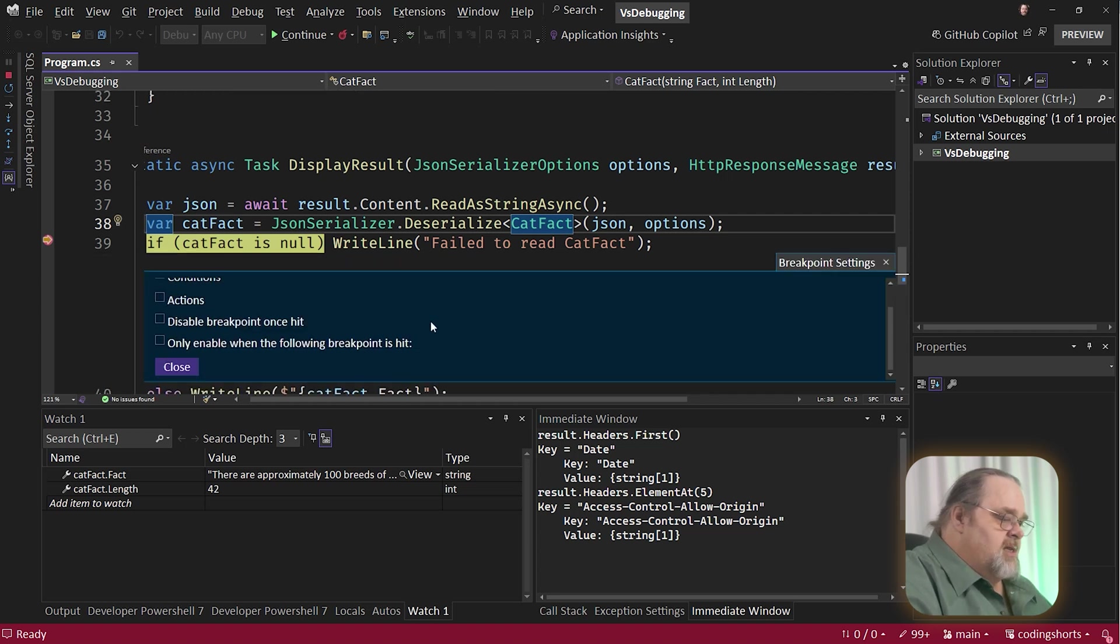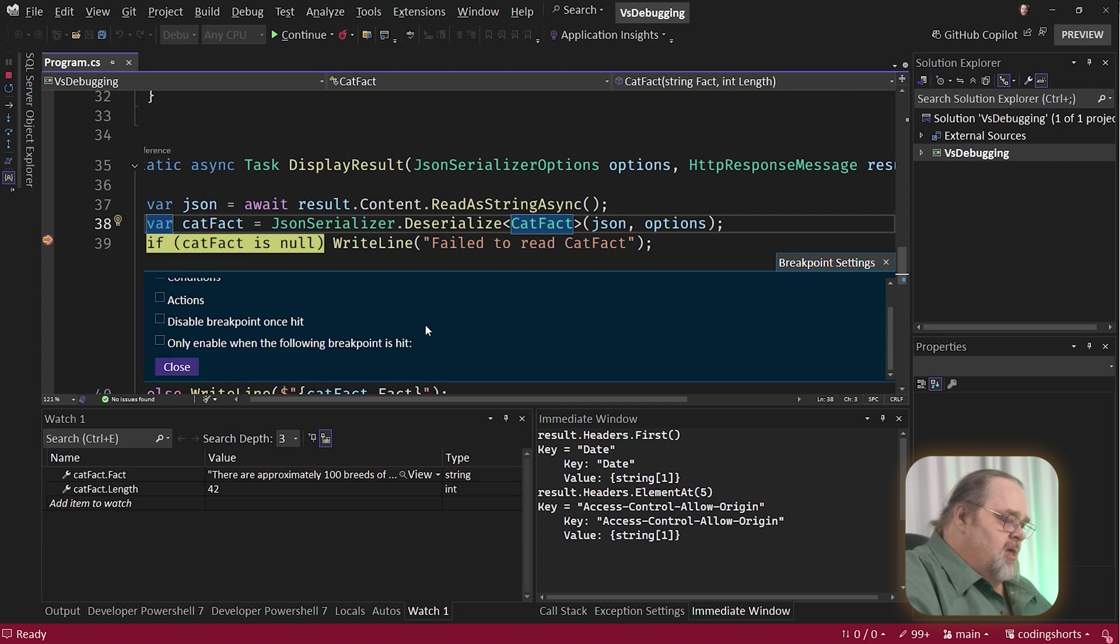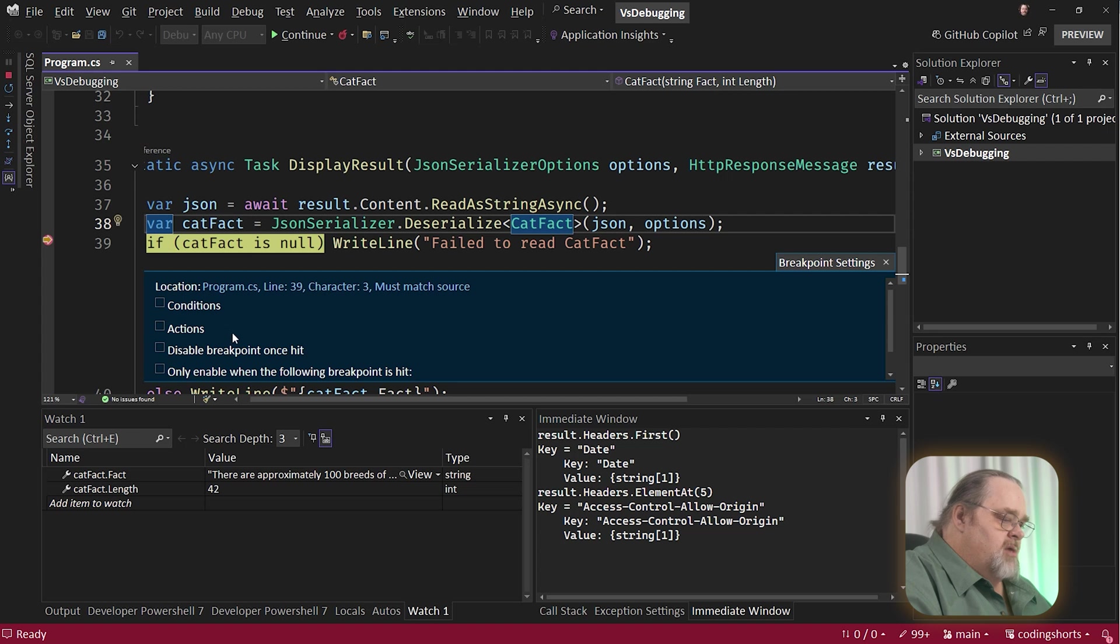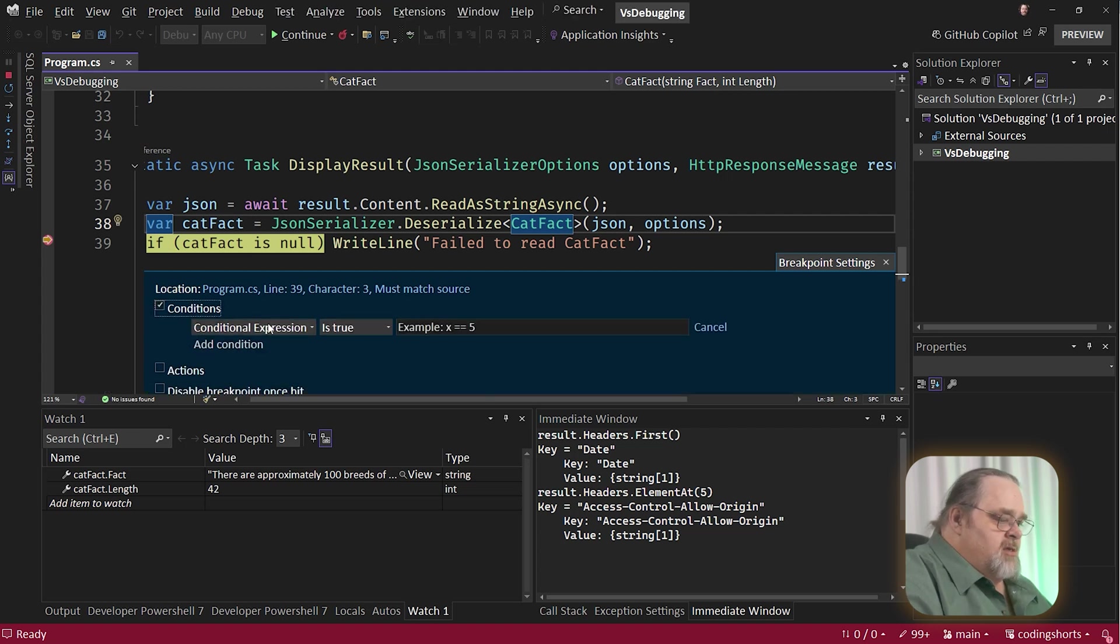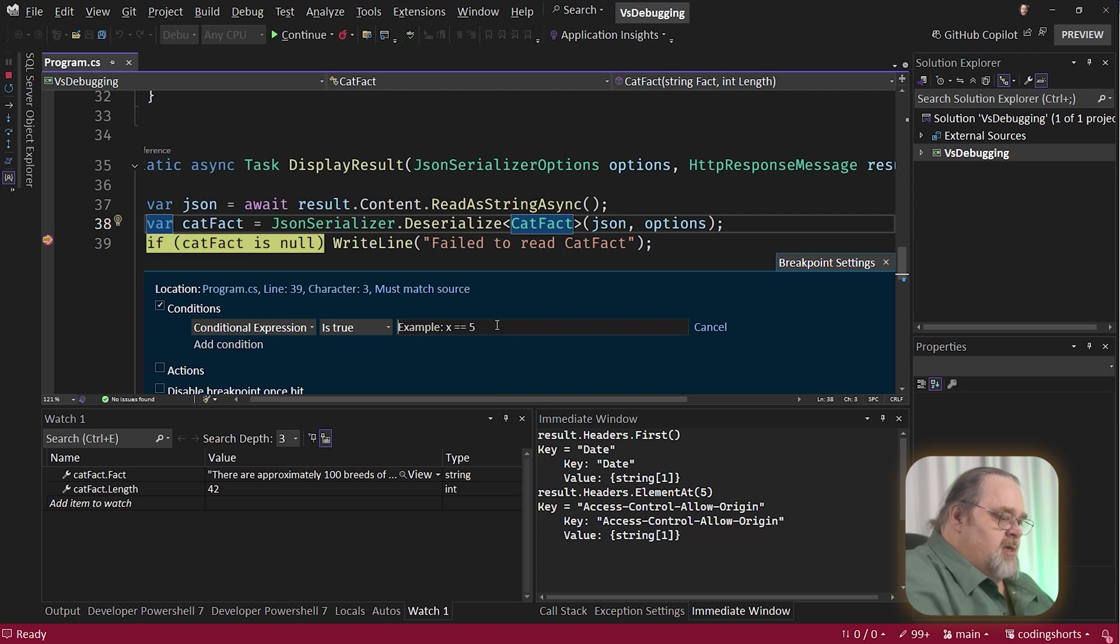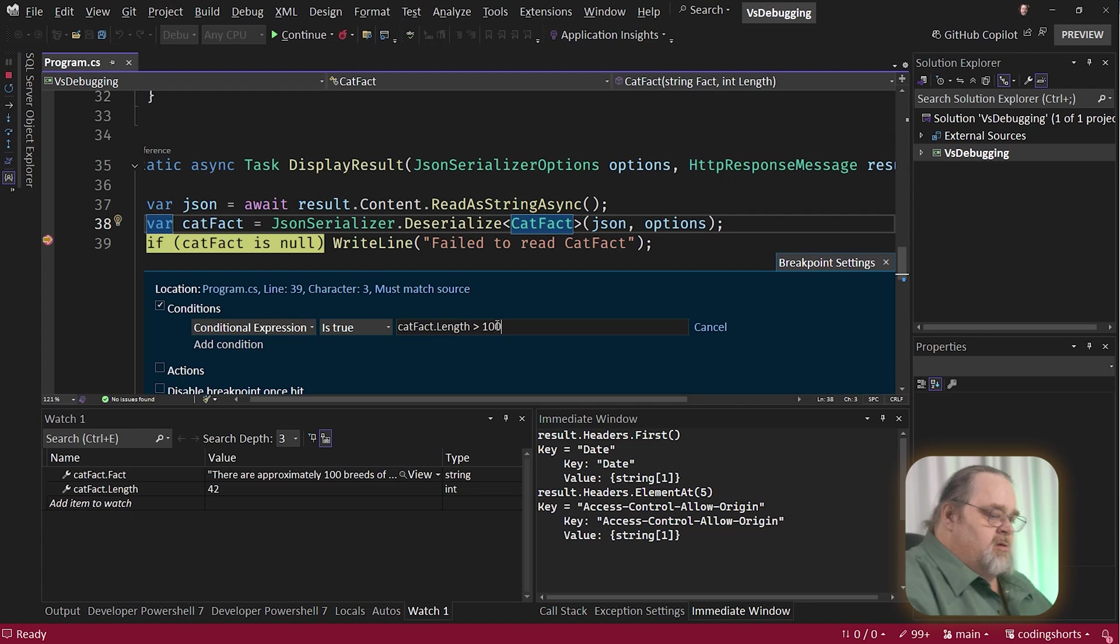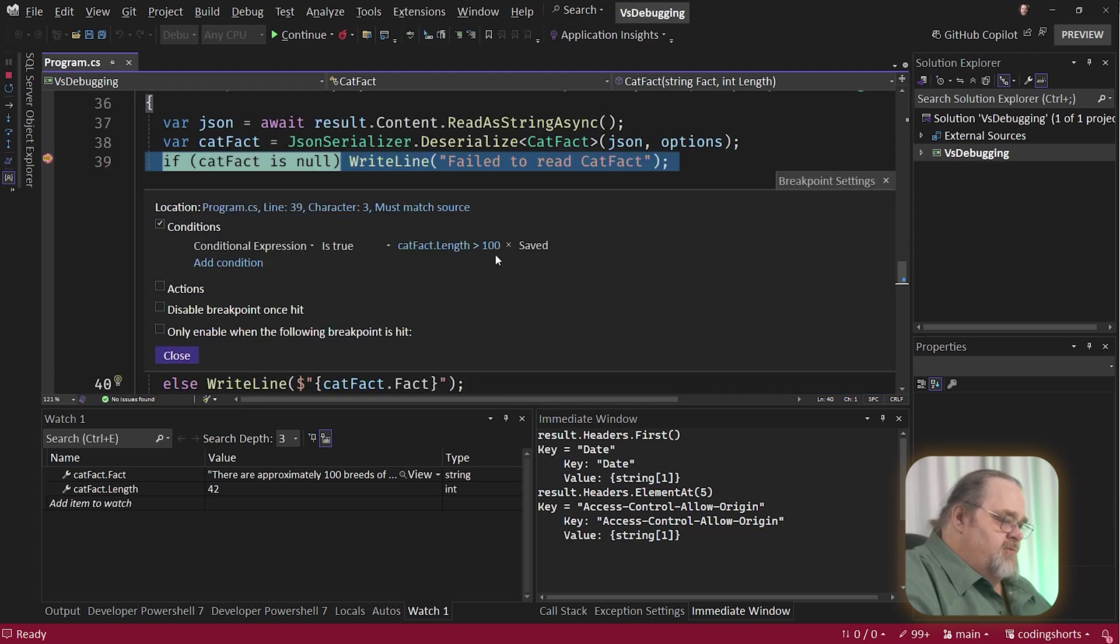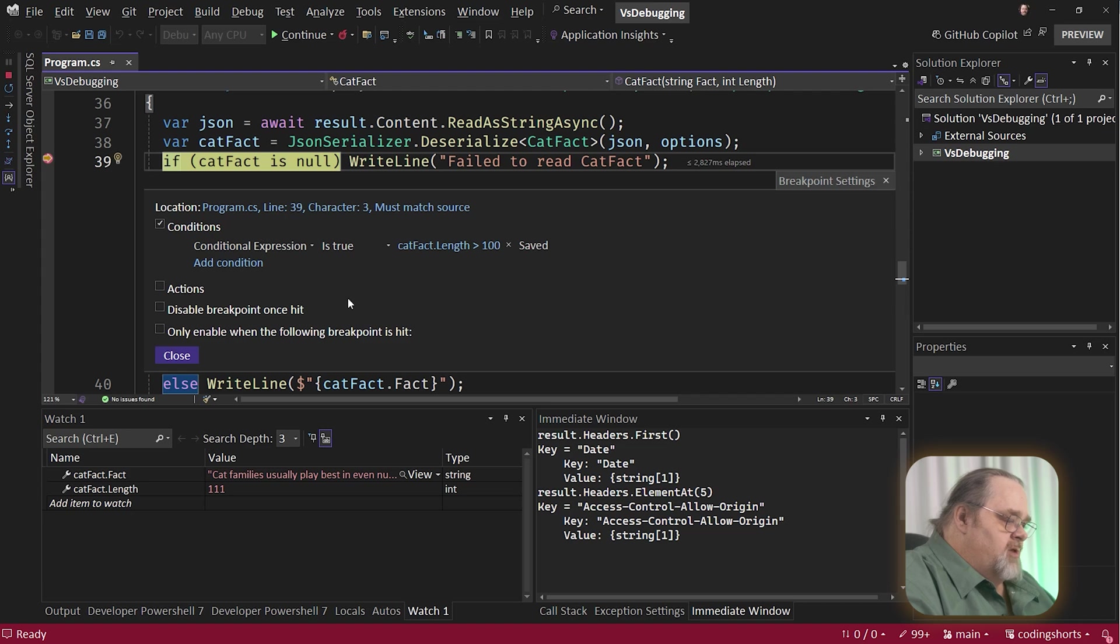So if we look at the settings, we're given some things that we can enable here, like only enable when another breakpoint is hit, disable the breakpoint so it only runs on the first. We can specify actions, but we're going to start with conditions because this condition will allow us to do things like catFact.length is greater than 100. When I press enter there, this will actually be saved and this breakpoint will only happen when the length is greater than 100.